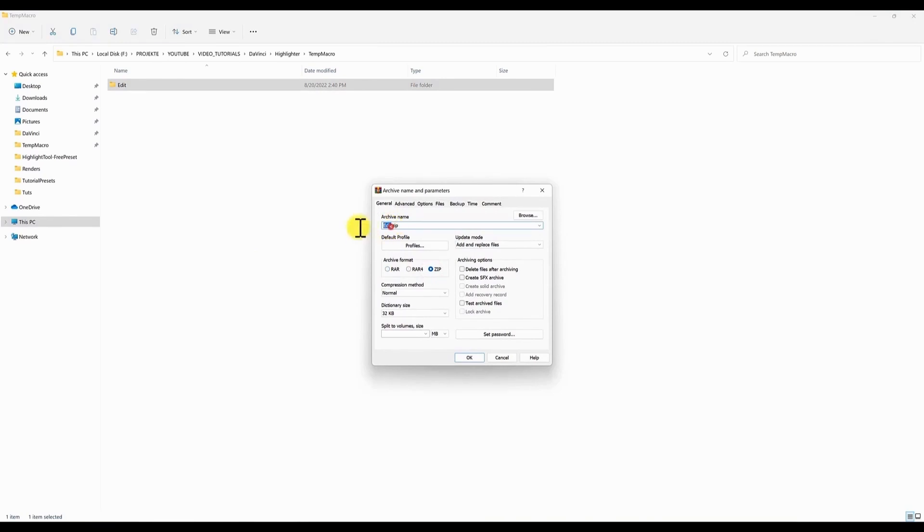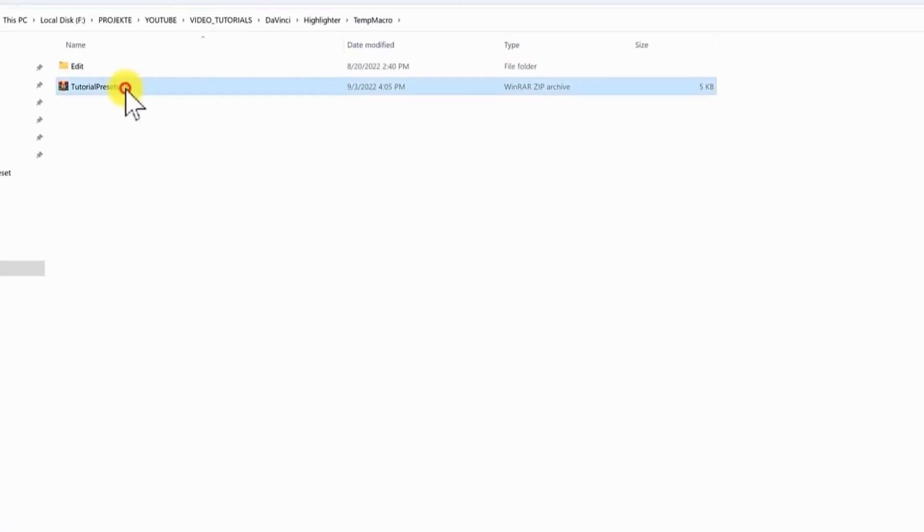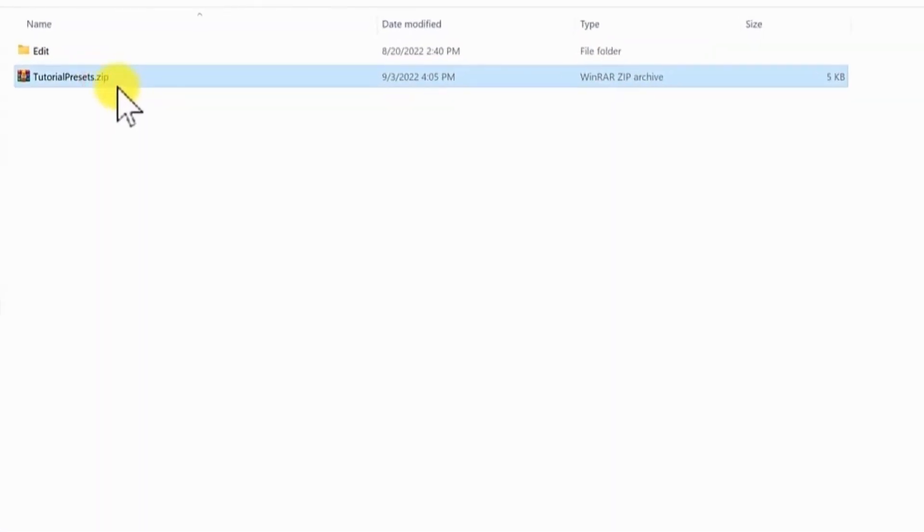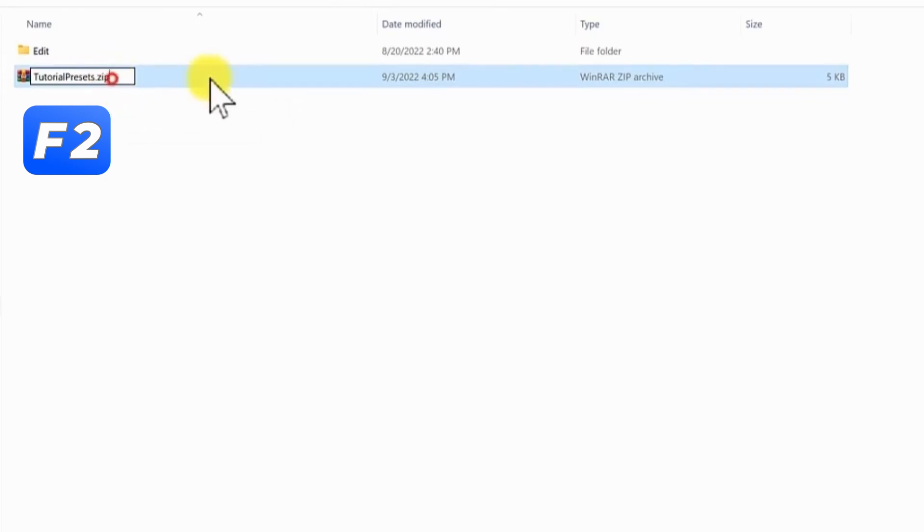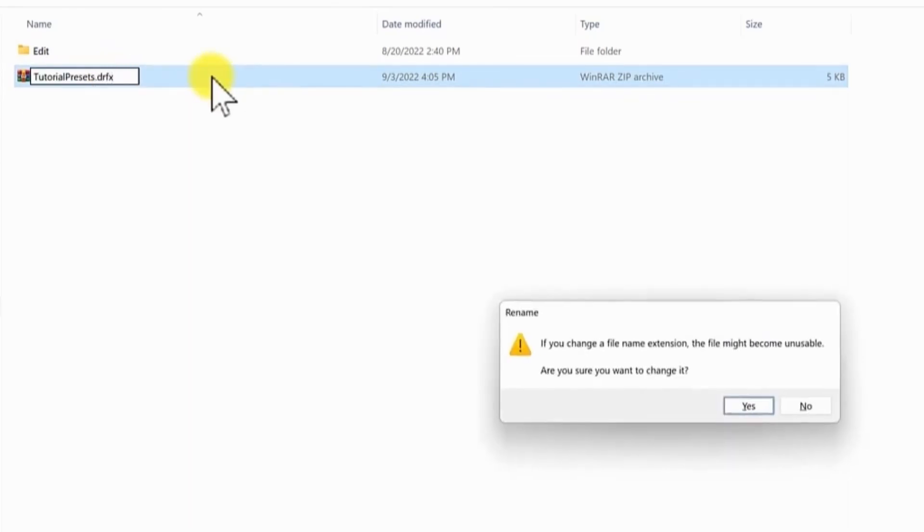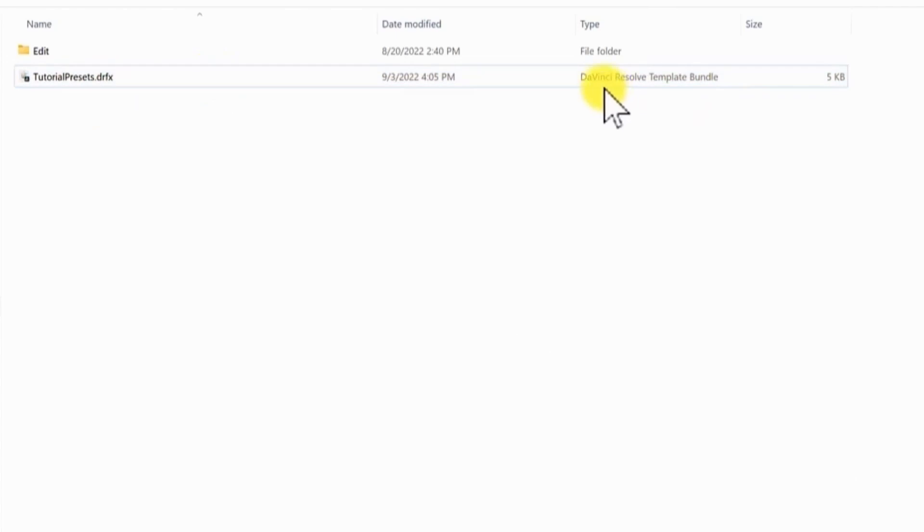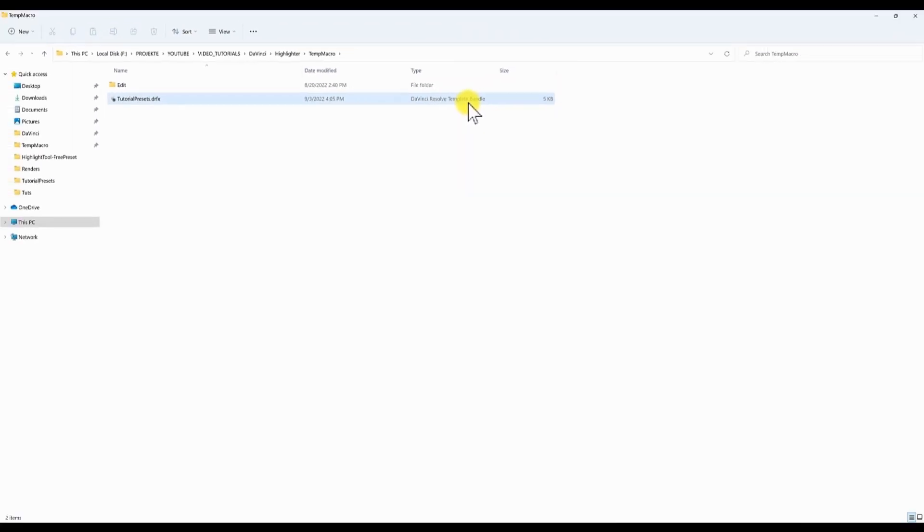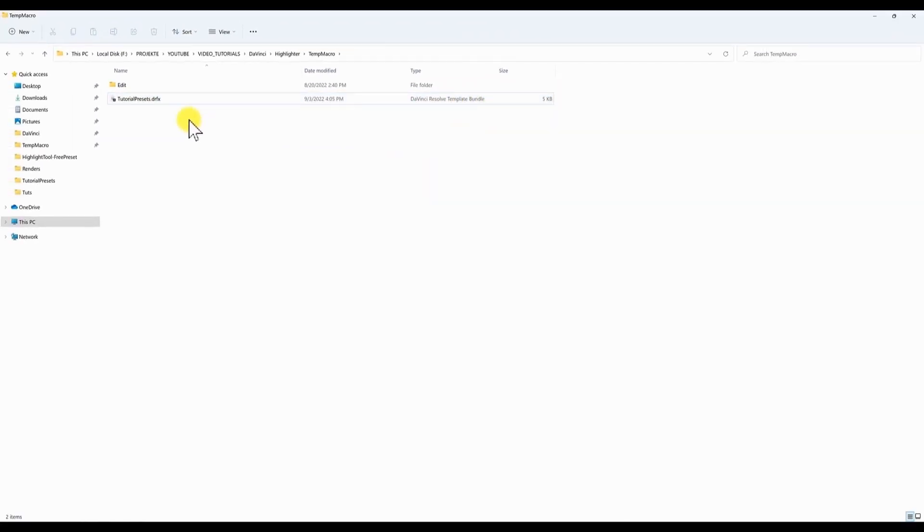Rename your zip file. Now click on the zip file. F2 to rename it. Change the extension to drfx. Now we have a DaVinci Resolve template bundle file.